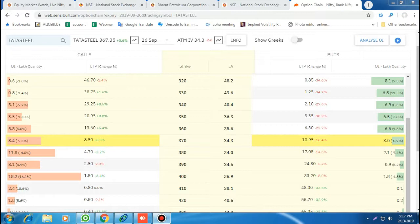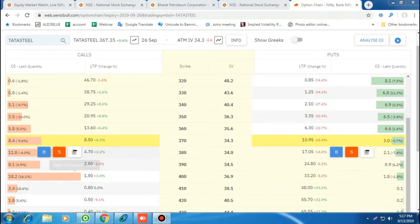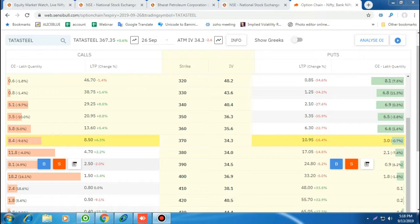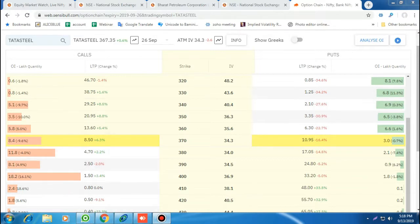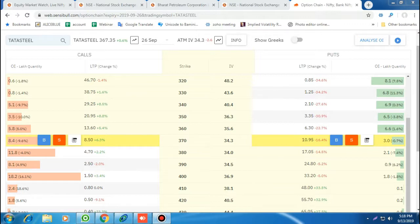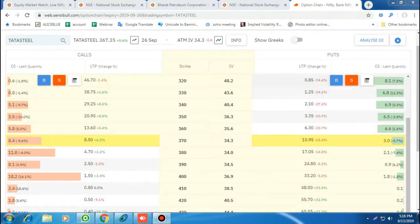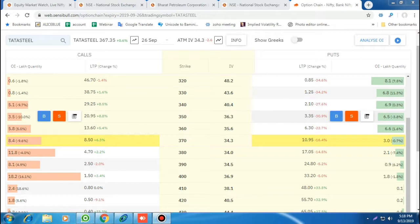Today I am taking Tata Steel as an example. The Tata Steel spot is trading around 367.35, which is up by 0.6%. This is a normal option chain — the left side shows call options with their respective strike prices, and the right side shows put options. The market is trading at 367.35, so the nearest strike price is 370, which is the ATM option for both the 370 call and 370 put. Strike prices at 360, 350, and 340 are in-the-money call options, while 330, 340, and 350 are out-of-the-money put options.